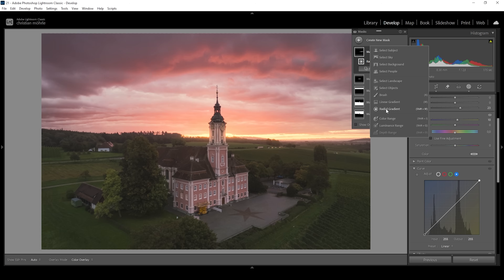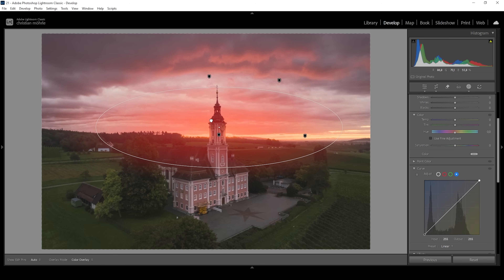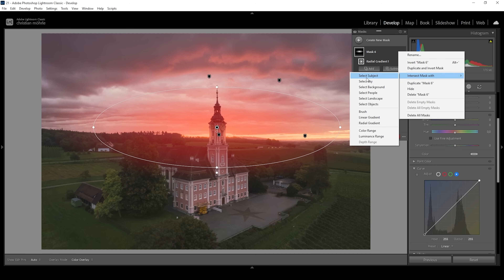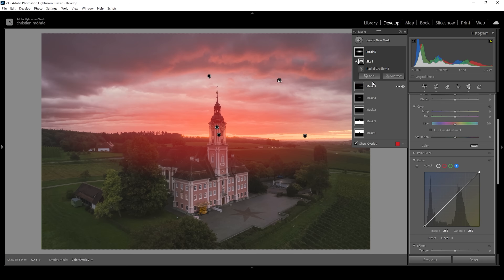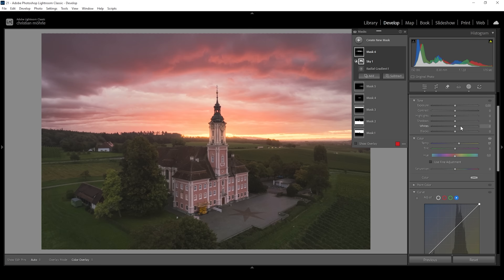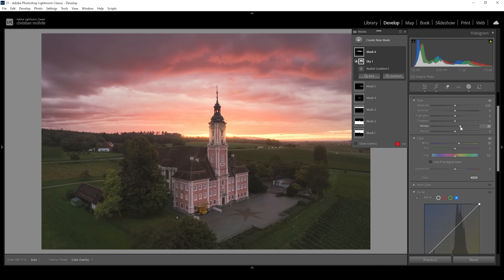One more thing — let me use another radial gradient covering a bigger part of the sky above the horizon. I want to make this area slightly warmer, but of course I don't want to affect anything in the foreground. So I'm going to click on those dots, choose intersect mask with, and choose select sky. This way I'm making sure only the sky is affected. Then I'm going to bring up the temperature, introducing some more warmth, and let's bring up the whites to introduce a little more brightness. This will also help separating the subject from the sky in the back.